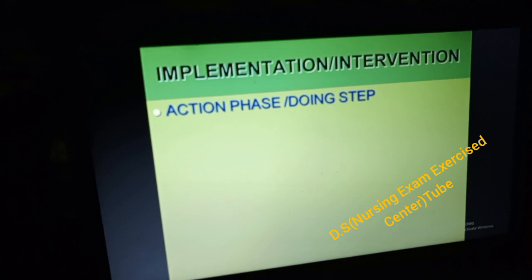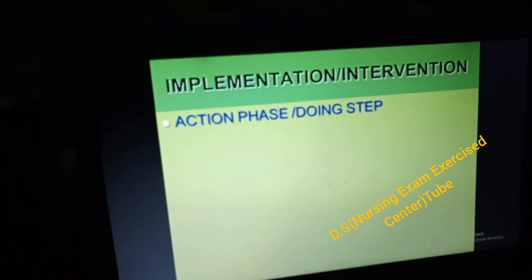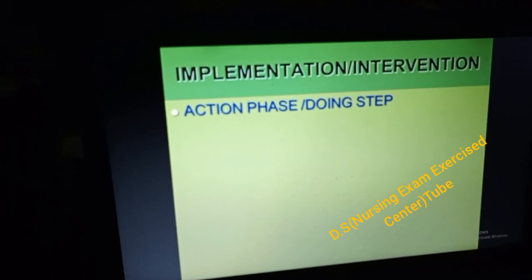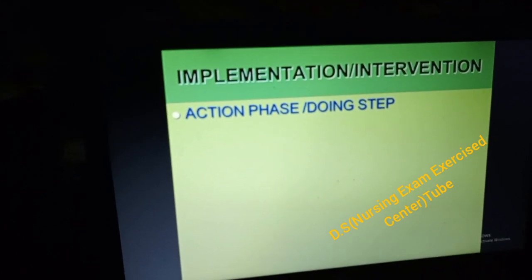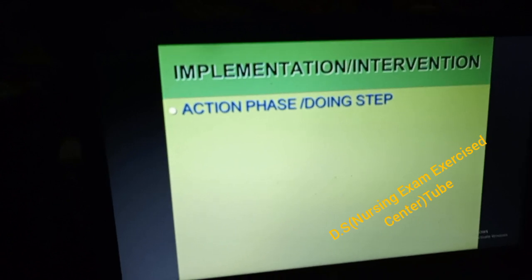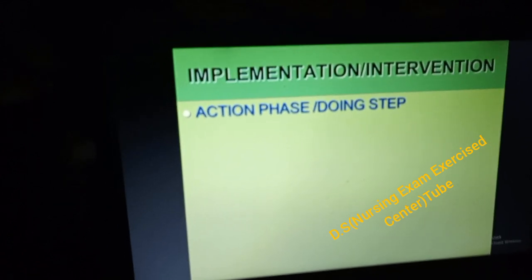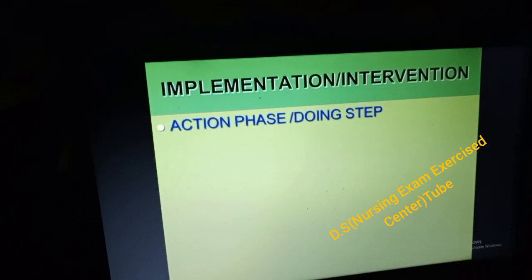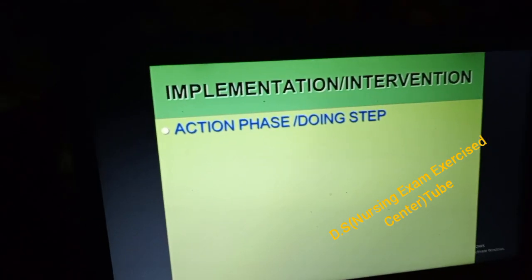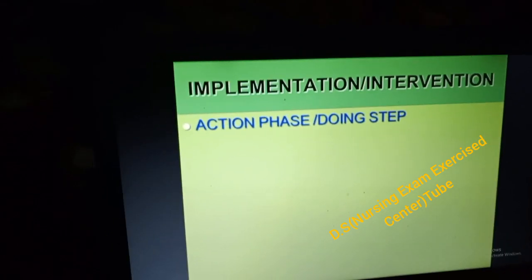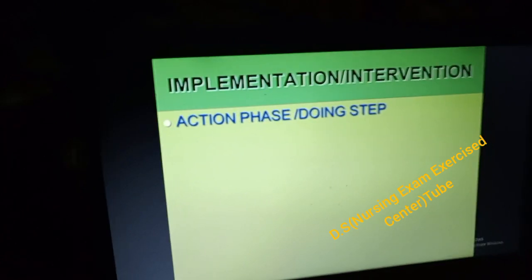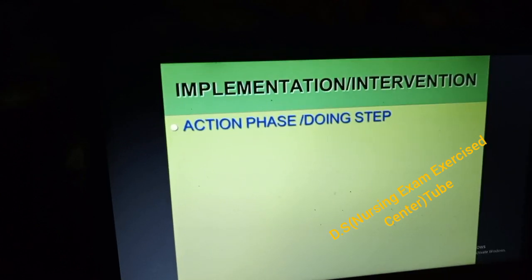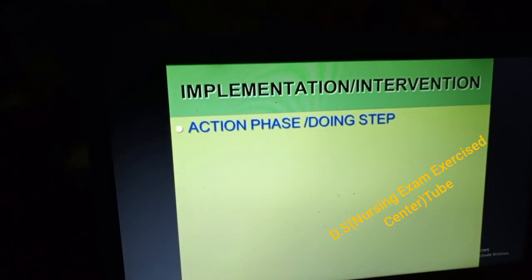Implementation involves: priority respiratory care, oxygen administration, medication administration, and best treatments. Implementation or intervention means the action phase — doing. This is the step where nursing actions are carried out.